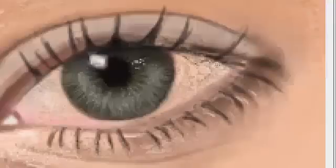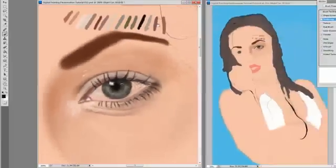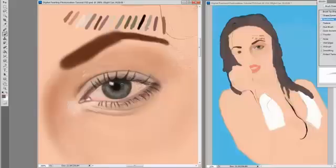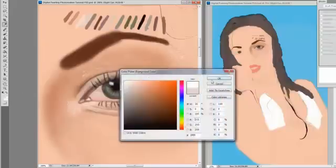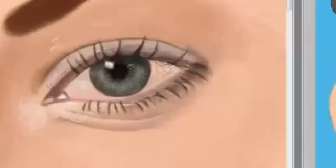As you get closer to finishing your painting, it's a matter of adding shadows and highlights, shadows and highlights. This is just the first basic step to realism. To add the extra detail, we need to use a hard edge brush.